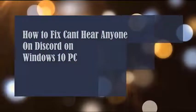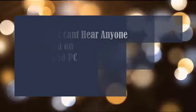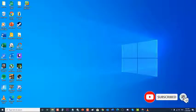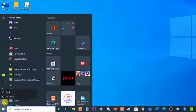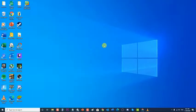How to fix can't hear anyone on Discord on Windows 10 PC. There are several factors that can cause this particular problem, ranging from issues with your audio settings to a bug in the Discord app. In this video, we will tackle the can't hear anyone on Discord issue. Before performing any troubleshooting steps, it's best to restart your computer first, as this refreshes the operating system and removes any corrupt temporary data that could be causing the problem.